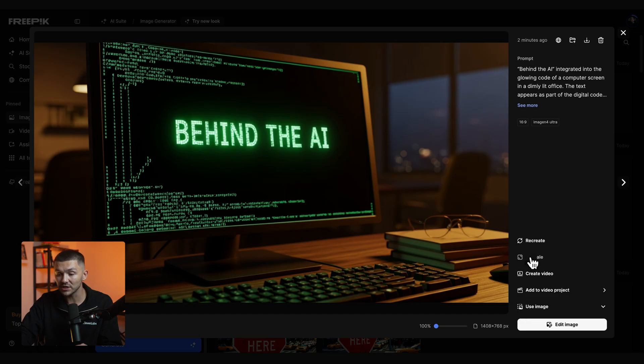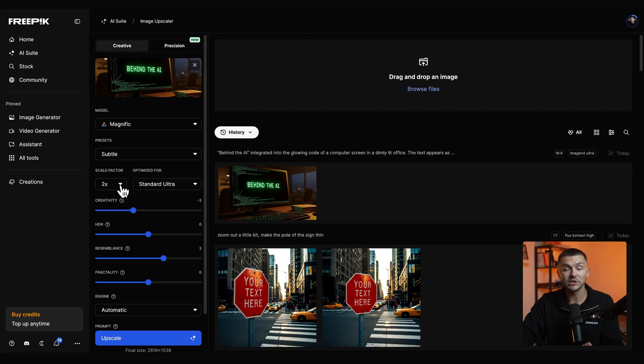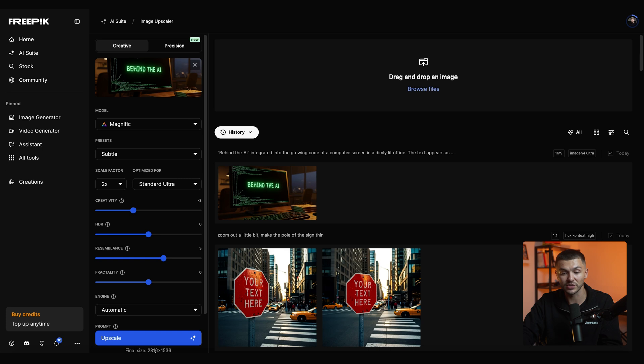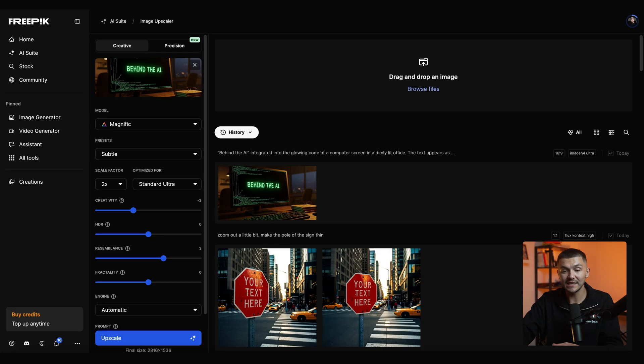And so here we simply want to click on upscale and then we're going to go ahead and upscale this and we just want to make sure that we have increased the scale factor so it's at a resolution that we're happy with. And down here we can see the final size which is 2816 by 1536. And because I'm creating a video in 1920 by 1080 this resolution is going to be fine for me.